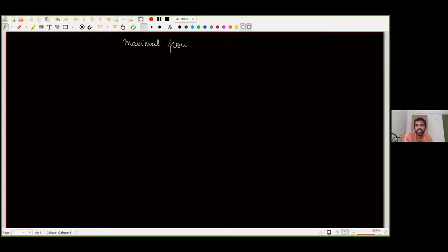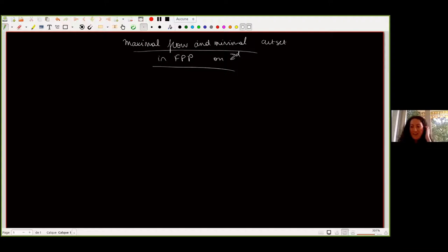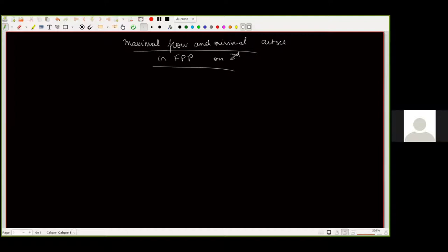For the last talk of today, we're very happy to have Barbara Denwin from ETH Zurich. She'll speak about maximal flow and minimal cut sets for first passage percolation. Today I'm going to speak about first passage percolation. We will study maximum flow and minimal cut sets. Let me first introduce the model and some definitions.